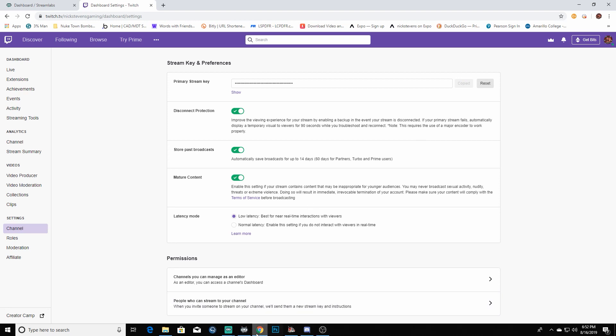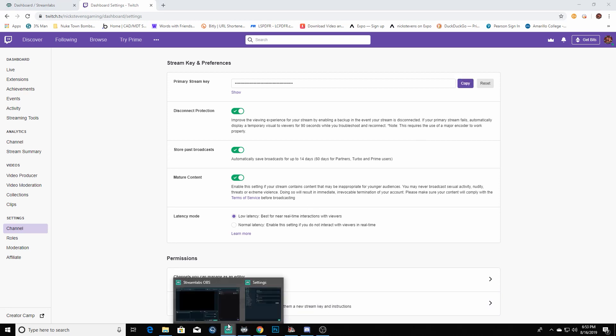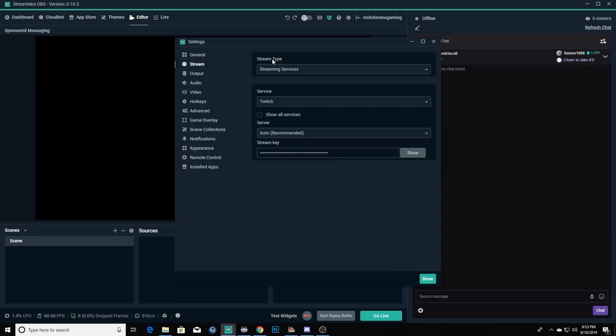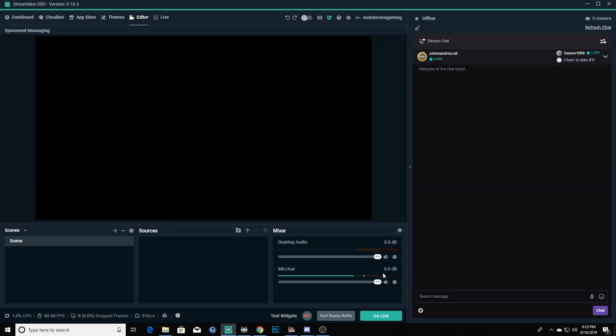Then we're going to go back over into Streamlabs OBS here, back into our settings. It'll be blank but then you'll just hit Ctrl+V and that'll paste that into there. Then you are all done. Now you've got your thing set up to Twitch, you've got it synced to Twitch.